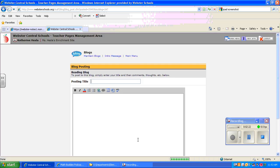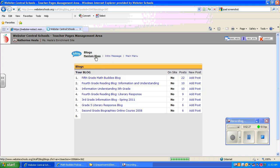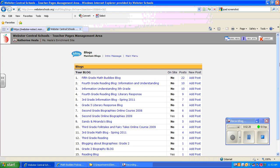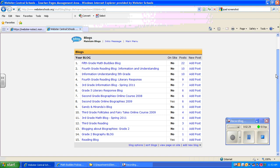Okay, click next. And I'm going to go back over here to maintain blogs again. And the one that I just added down here at the bottom, reading blog, you can see that I added one post. And I'm going to click on that.